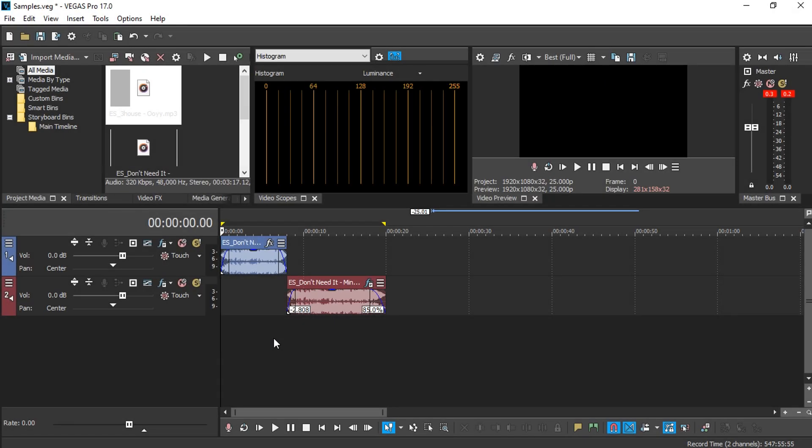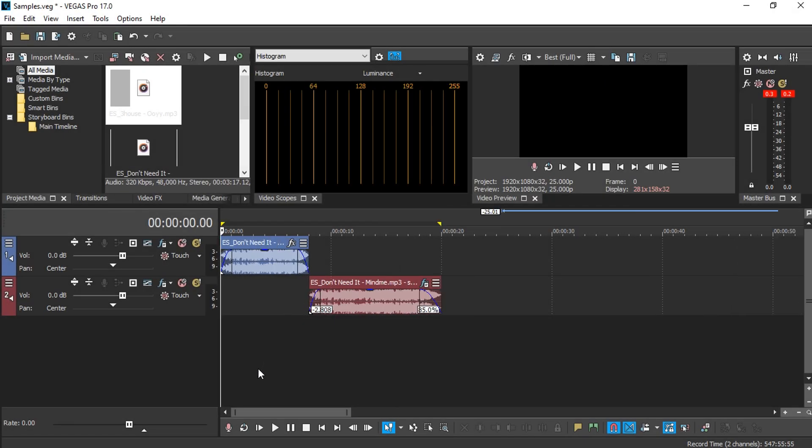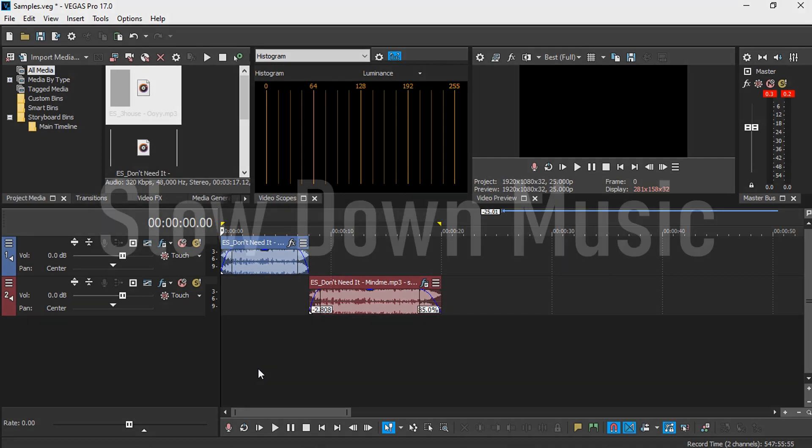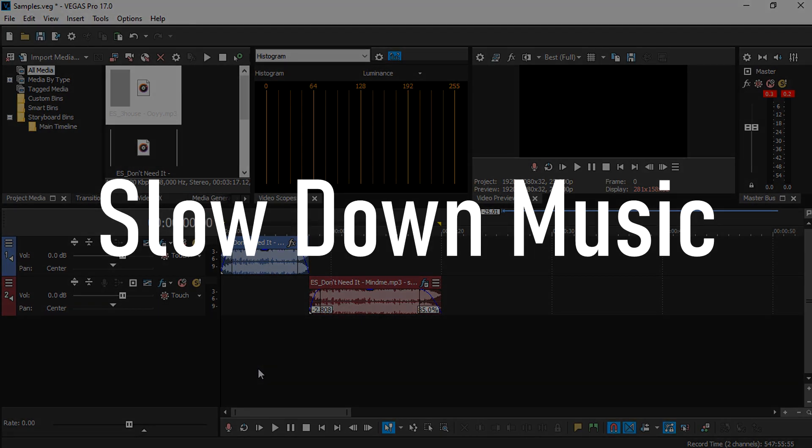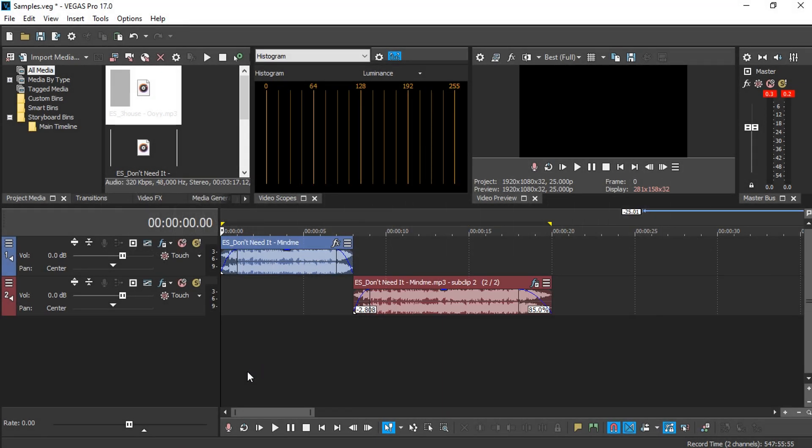Hey guys, welcome back to my YouTube channel. My name is Alif, and in this tutorial video I'll be teaching you how to slow down music with Vegas Pro software. I'm going to demonstrate some samples here.